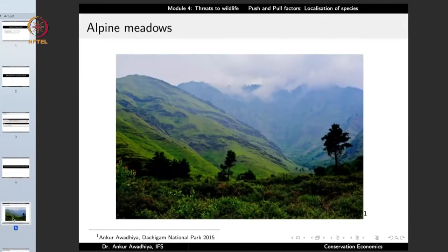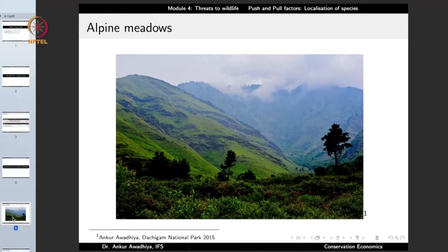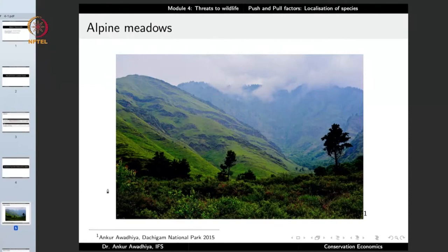We begin with the alpine meadows. The term alpine refers to a very cold mountainous area, and a meadow is a grassland. So an alpine meadow is a grassland found in cold mountainous areas, in states such as Jammu and Kashmir, Himachal Pradesh, or Uttarakhand. This is an image from Dachigam National Park in Srinagar. These hills are covered with grasses and have hardly any trees, because in such high, cold locations wind speeds are very high and trees might get uprooted.